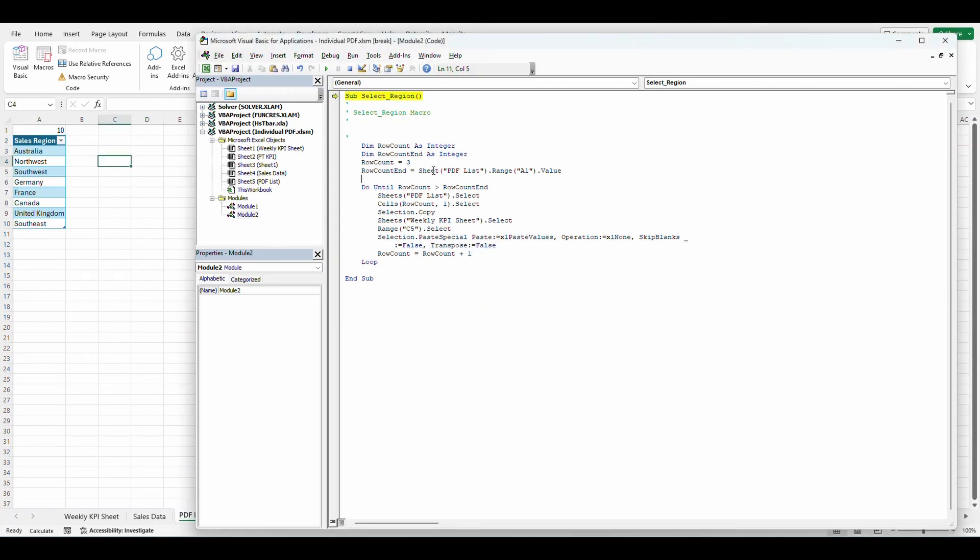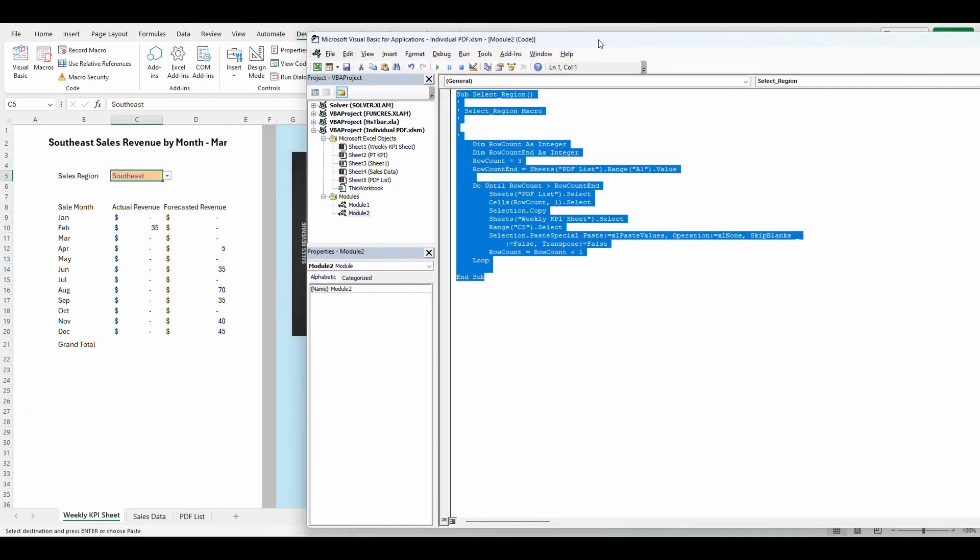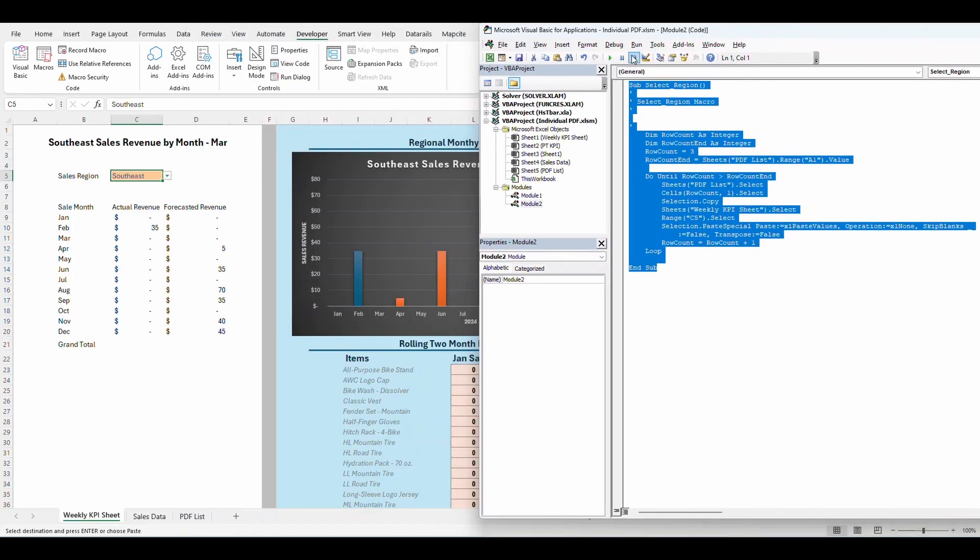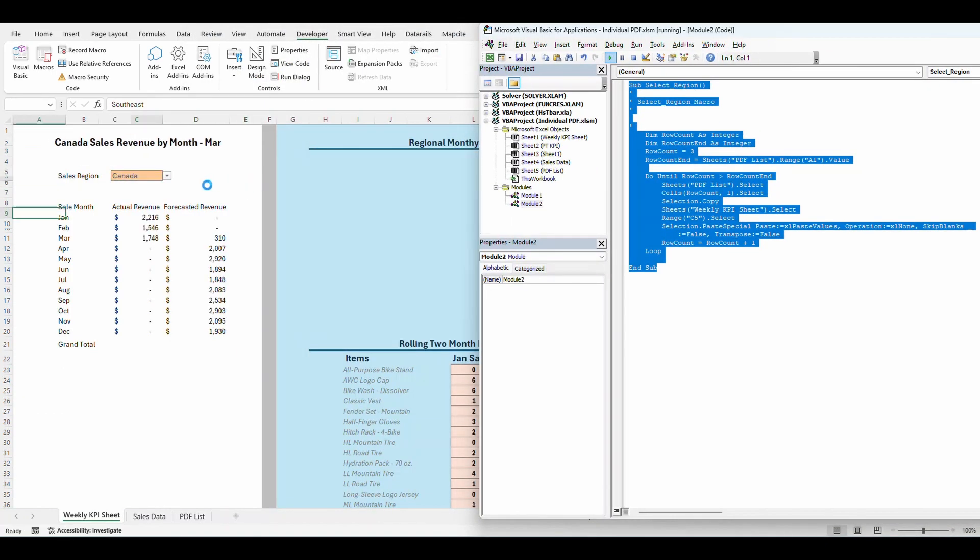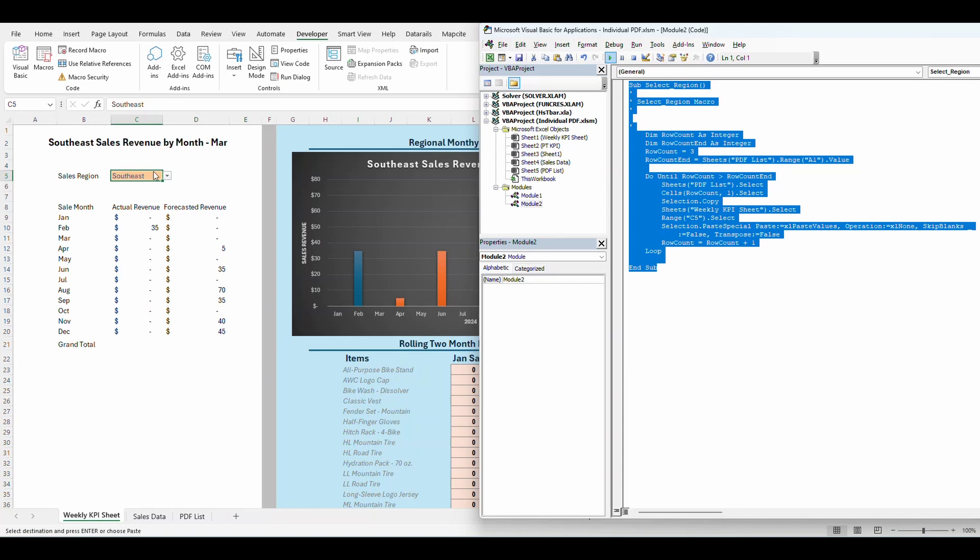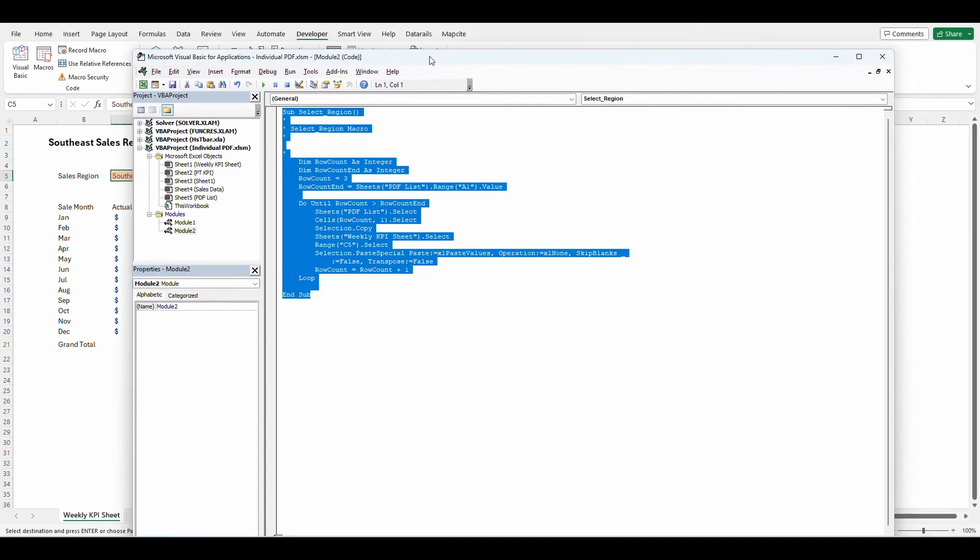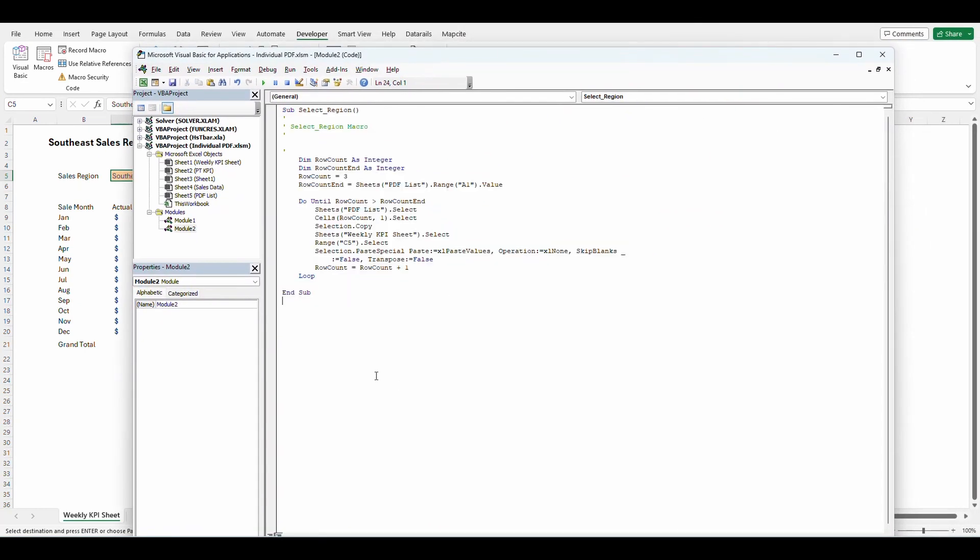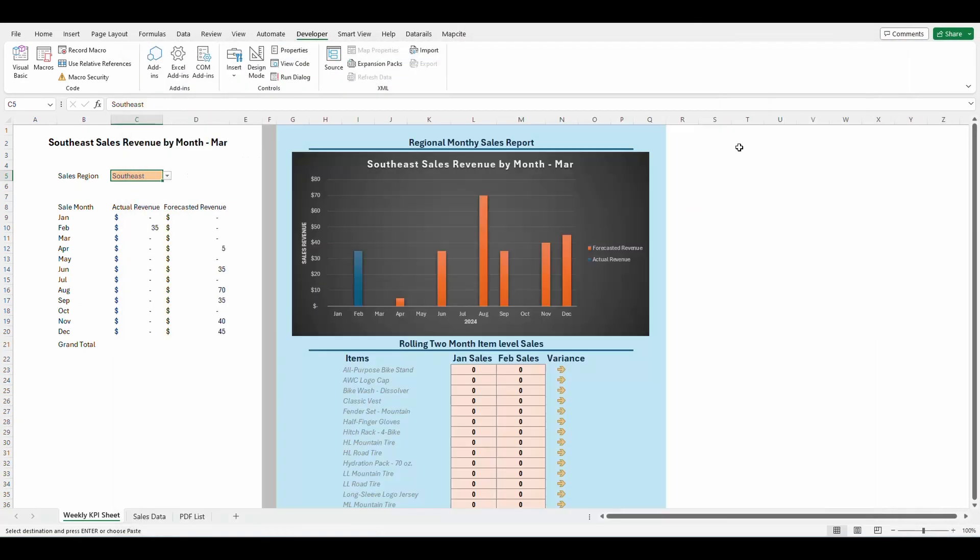As you can see, I put sheet instead of sheets with an S here. So let's fix that. You can see all of the numbers run through. Perfect. So that is performing as we want it. Let me close that out.